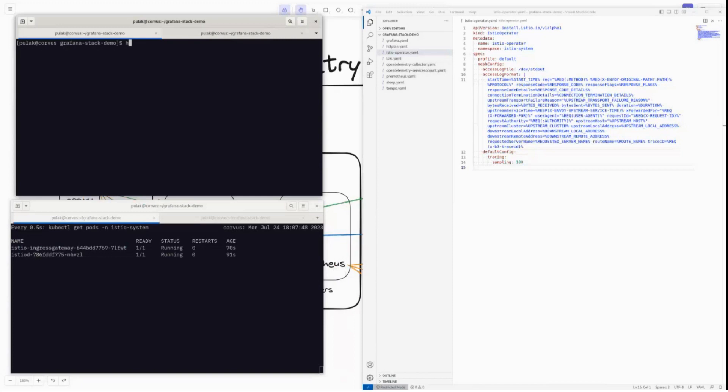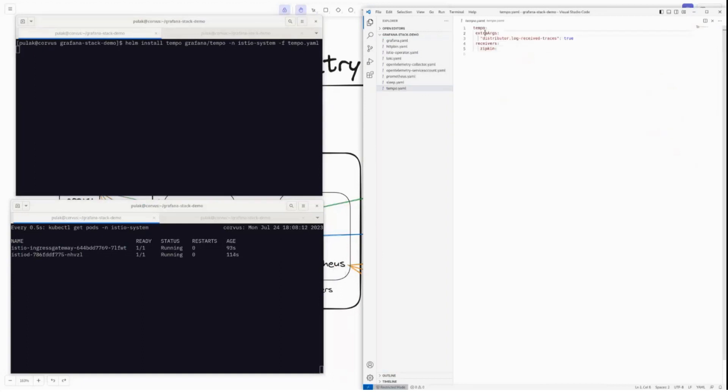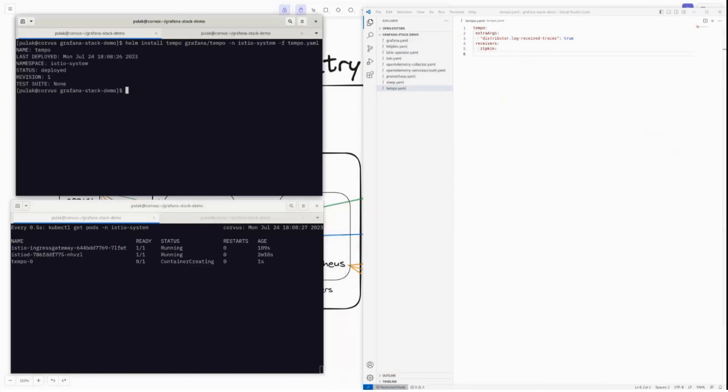Now, first and foremost, we'll start with Tempo. So we'll do helm install and we'll name it Tempo in Istio system. The chart is grafana/tempo. The configuration is tempo.yaml. So in the Tempo configuration, we are simply adding in all the logs. So whatever traces it creates, it will bring them up to the log. And we are enabling the Zipkin receiver. There is no configuration here because we are using the default endpoint of Zipkin, which is 9411. So let's get this done.